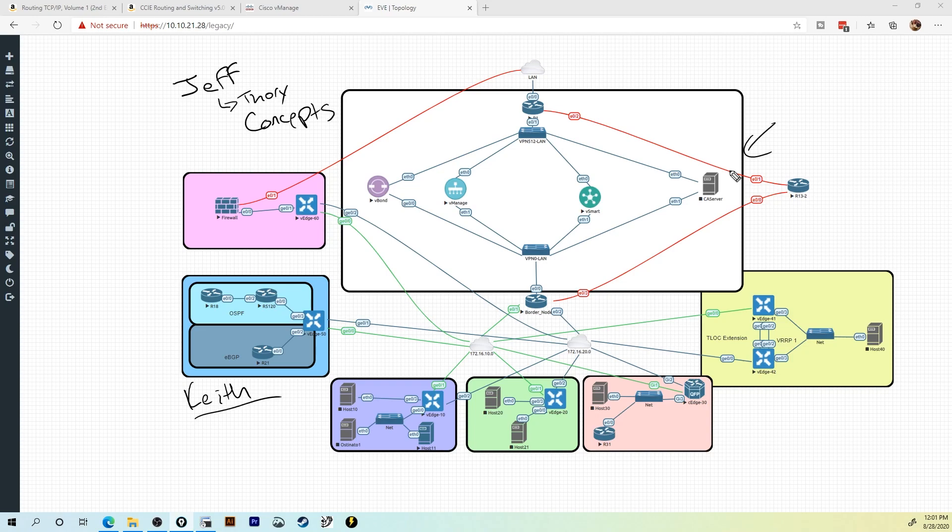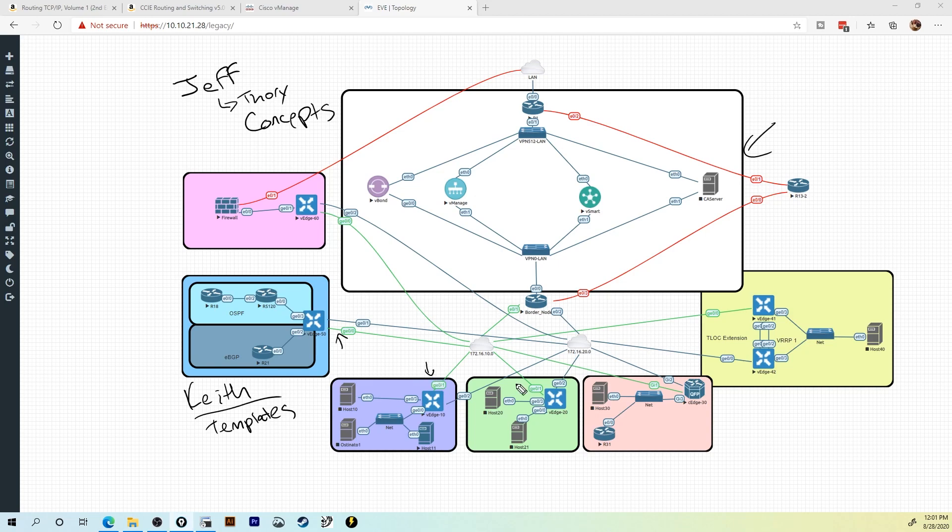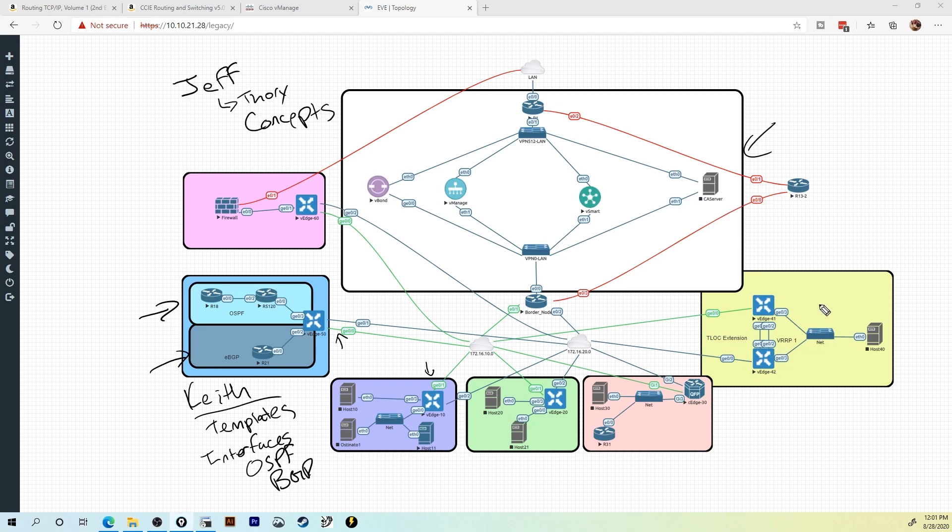Then Keith covers all of the theory on how to configure your devices with templates. Templates are so cool. They're a way that you can create device configurations. We're talking about interfaces and IP addresses. We're talking about OSPF and BGP, which you can see I've got BGP running here, OSPF running here. VRRP is running over here. TLOC extensions. So cool. Keith is going to walk you through all of that.